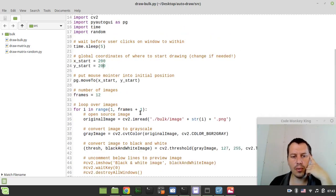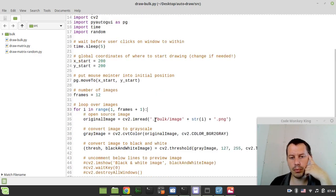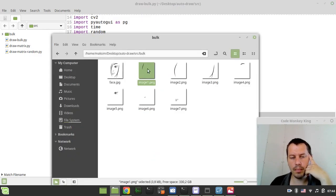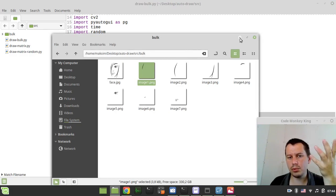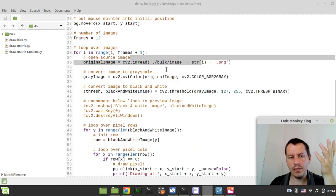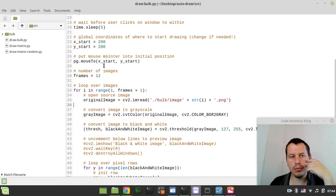Also we loop over what I call frames. Literally we loop over the images within this folder. And then for every image, we extract the coordinates for pixels to draw.